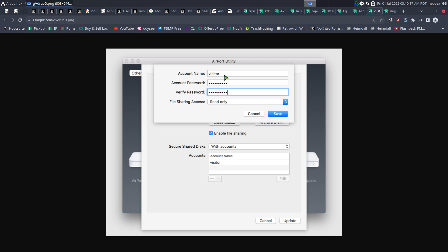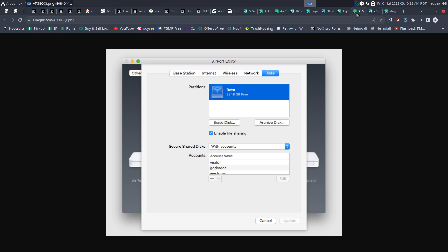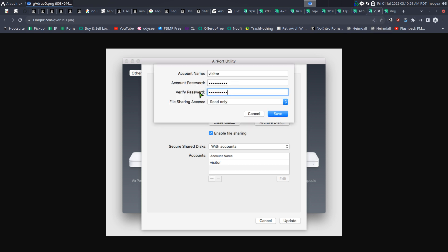I connect to the Time Capsule using the visitor account for VLC, and anything in the data folder — usually just media files — I can access and watch movies. It's read-only so nothing can be deleted. The 'god mode' admin account is what I use when I need to add new files — new shows, new movies. It has read and write access. I mount it on my Linux machine, dump files in there, then watch them on my other devices.